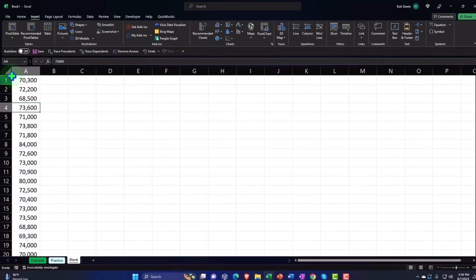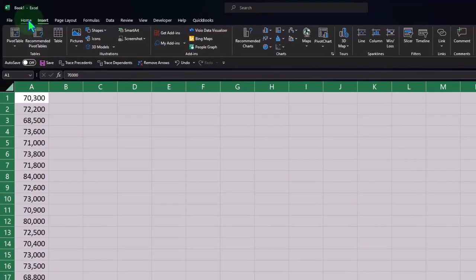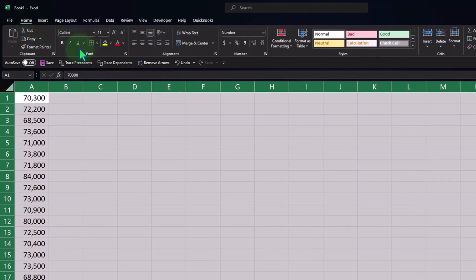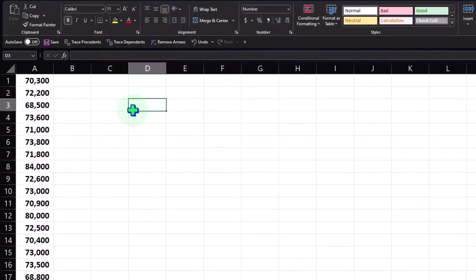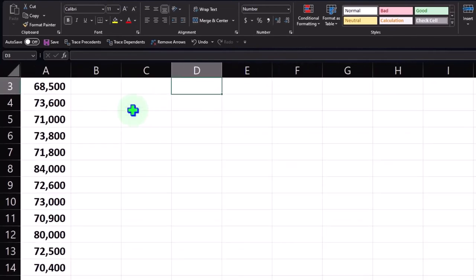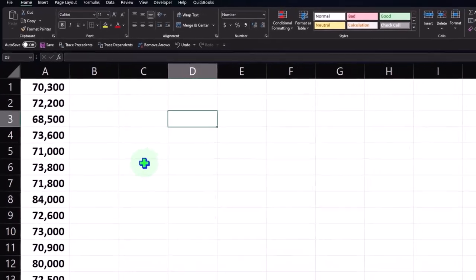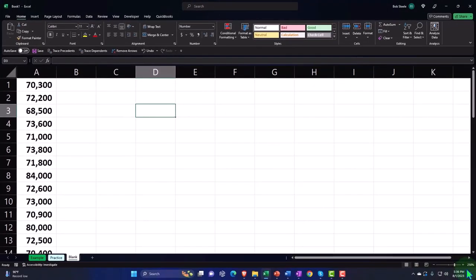I'll also select the entire sheet, go to the Home tab, Font group, and make everything bold, because it stands out more for presentations. Then I'll hold Control and scroll in to zoom into the data — currently at 250%.